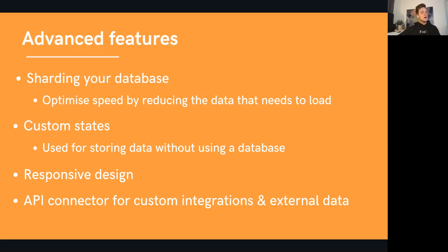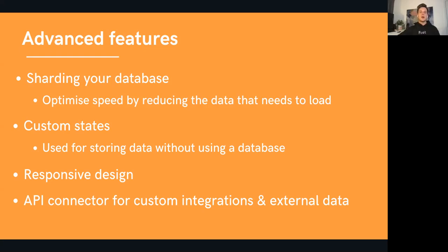Another hot topic is responsive design. There are plenty of great tutorials out there, particularly from Greg at BuildCamp, who is doing an amazing job talking about responsive design. I would also keep an eye out for Bubble — they're releasing a new responsive engine. It's going to be using Flexbox, similar to Webflow, so from my understanding it's going to be a lot more intuitive. It's definitely easy to create a powerful application in Bubble, but you need to make sure it is also a really nice user experience for your end users, so responsive design is a big one that you will need to master eventually.